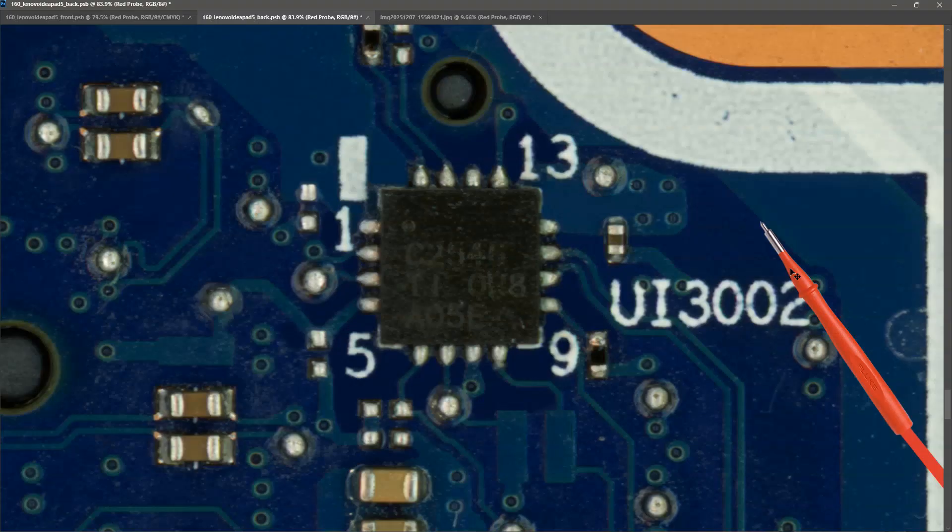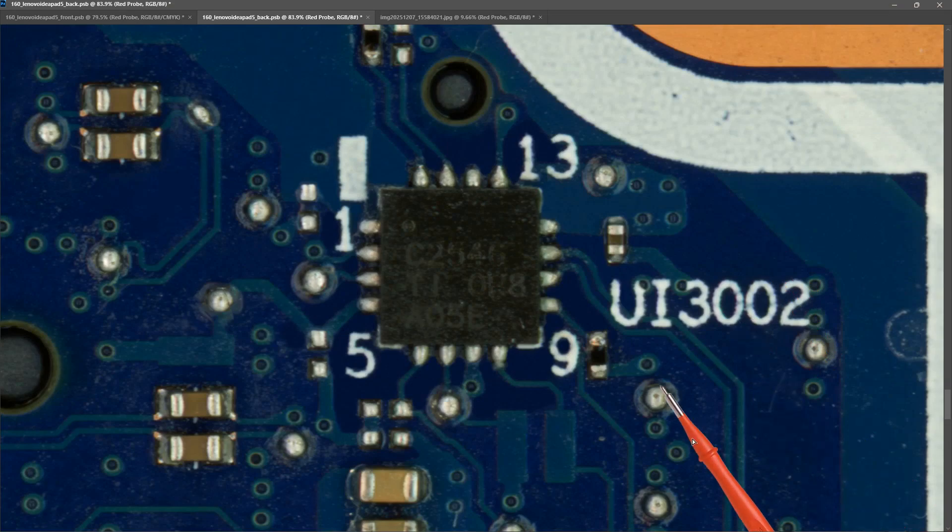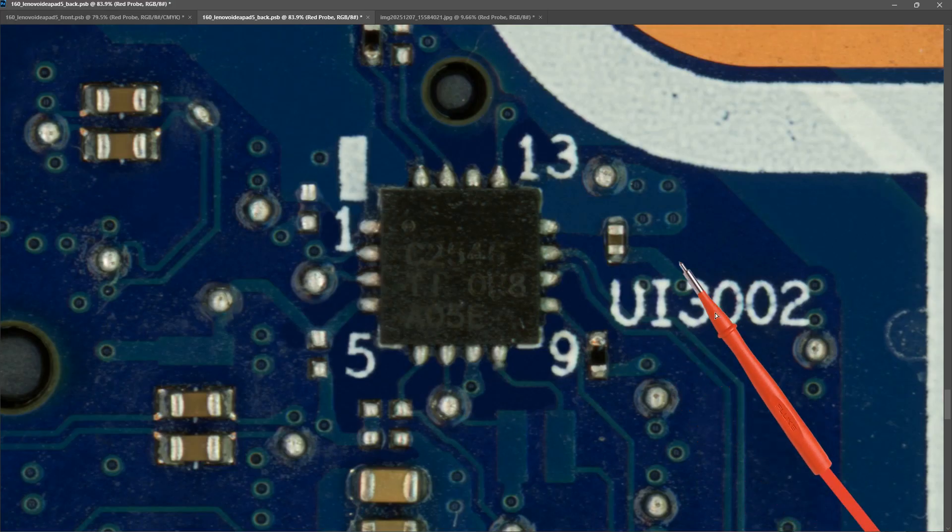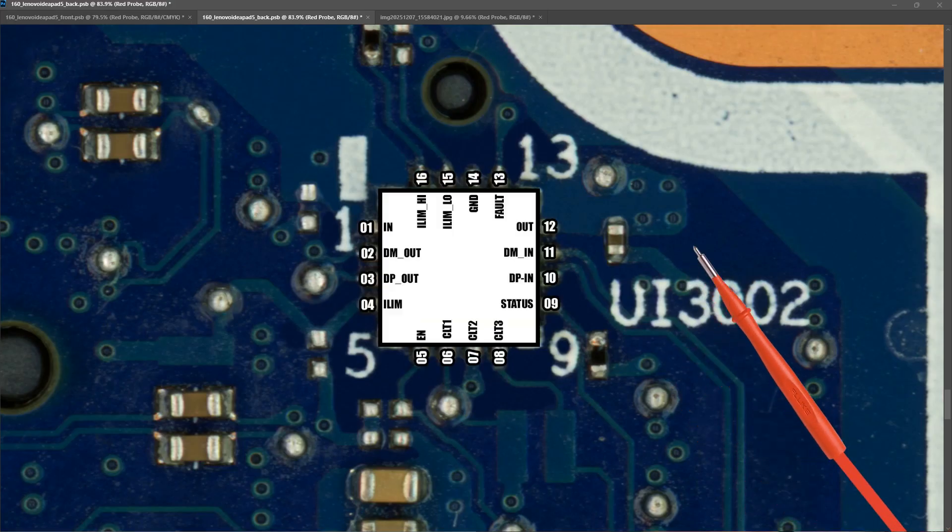I really should have cleaned this down with a toothbrush and some alcohol before I scanned it in. Because you can see when I zoom in it also zooms in on the dirt. But in any case these are the pin outs for this IC.